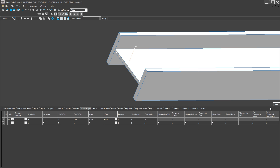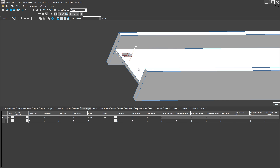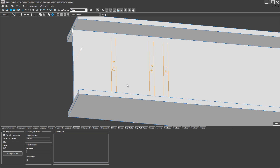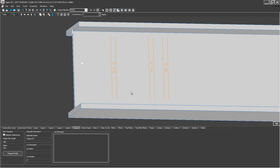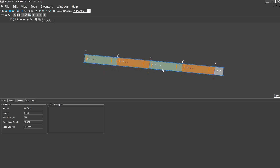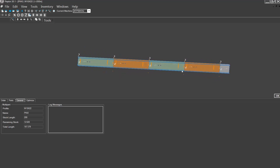The easy to navigate interface clearly illustrates part details, programmed machine operations and batch nesting multiple parts for powerful programming solutions.